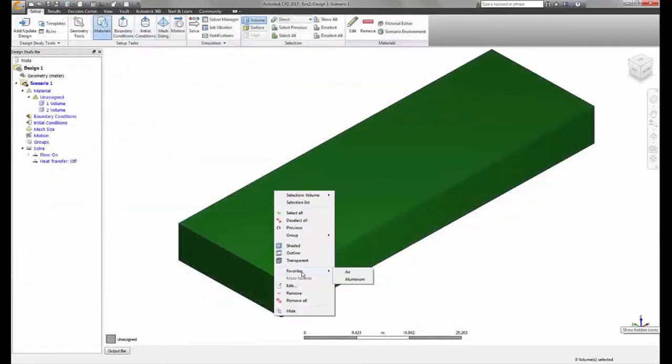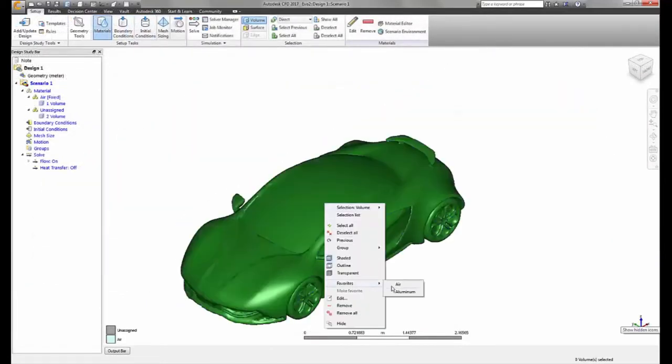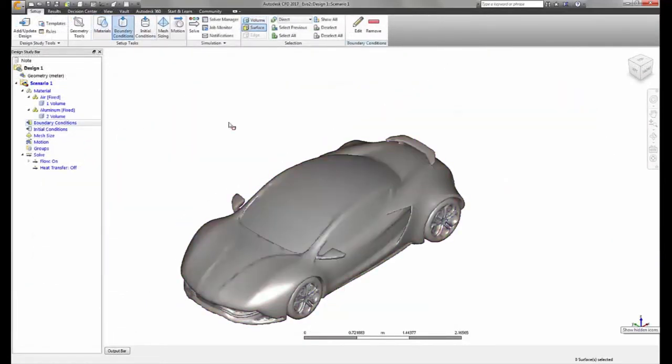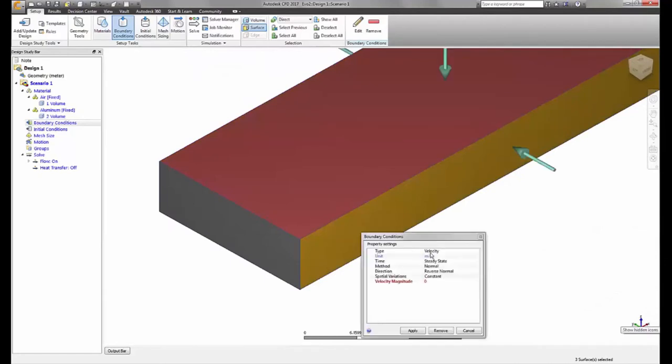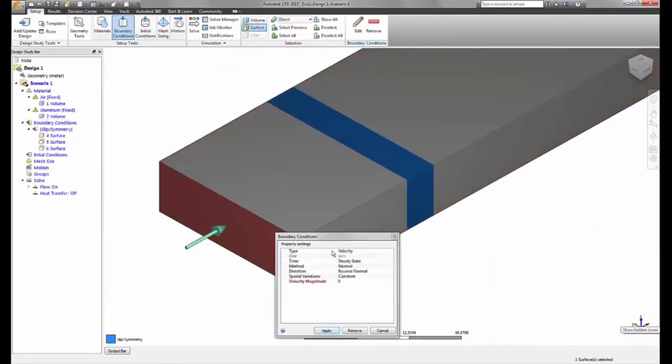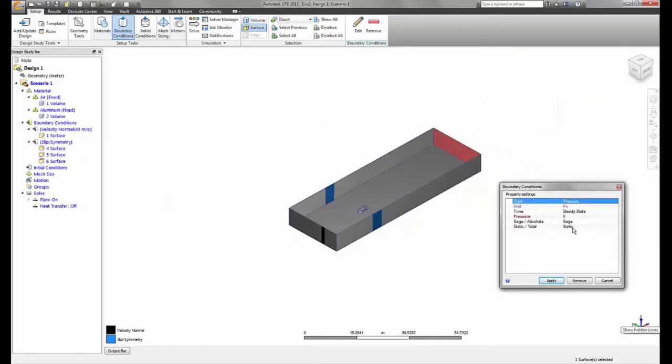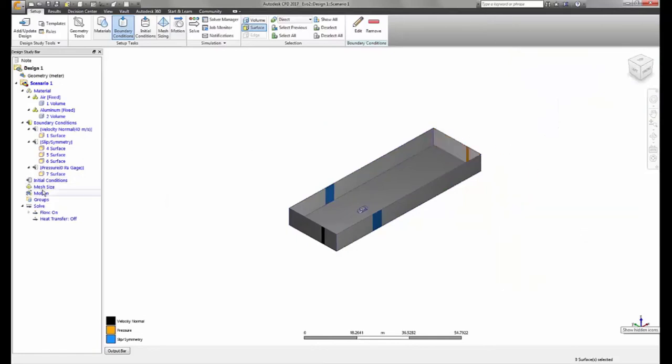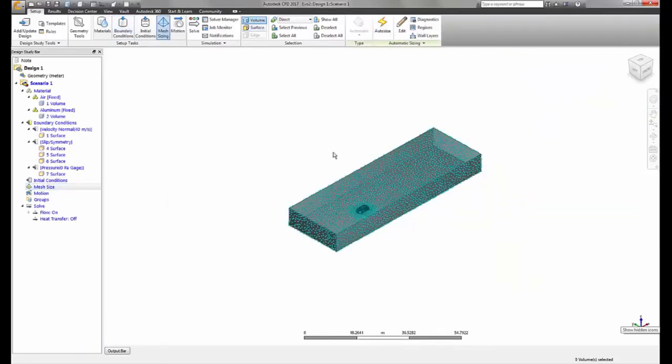Setting up the analysis from here is the familiar streamlined workflow of assigning materials and boundary conditions. Since we are treating the surface wrap model like geometry, you are able to use the intelligent automatic mesh sizing to generate an efficient CFD mesh.